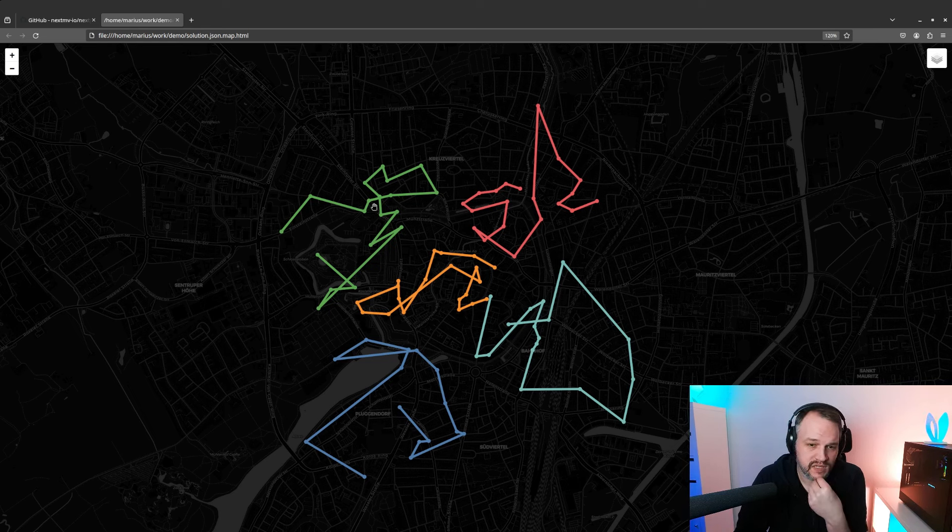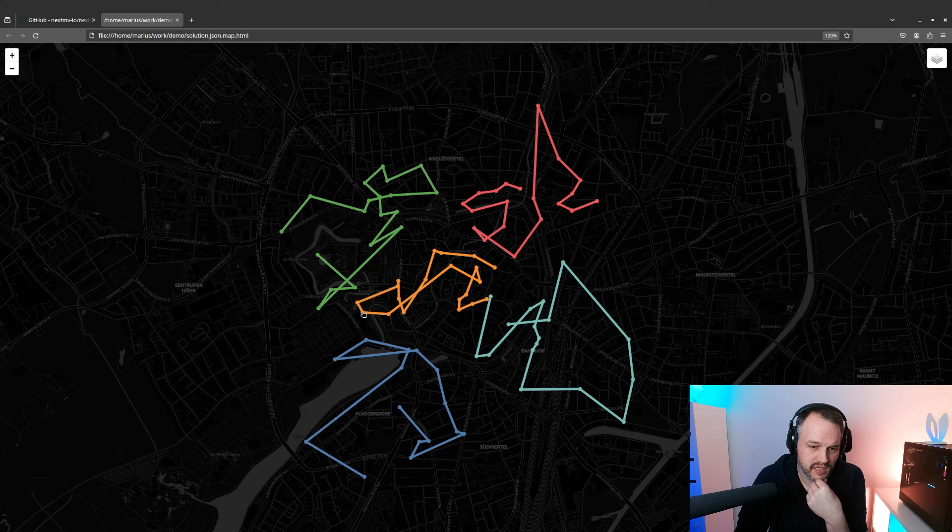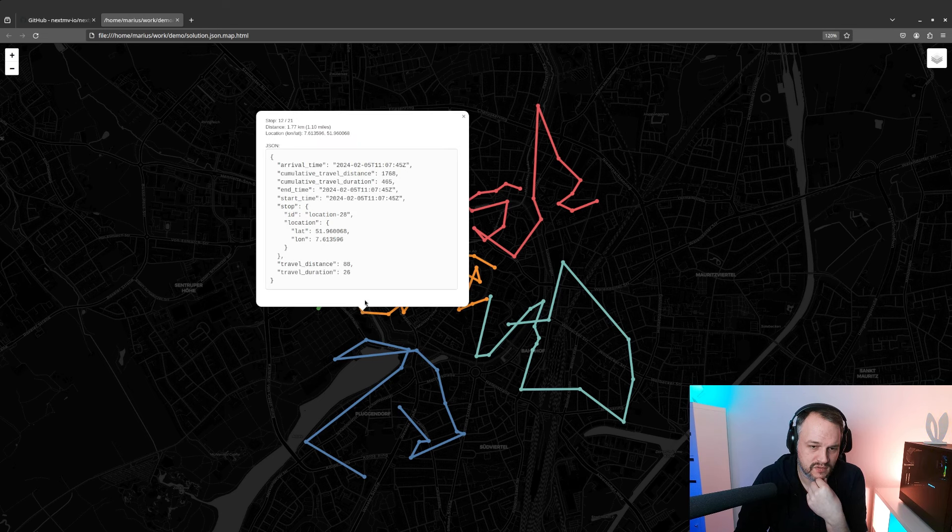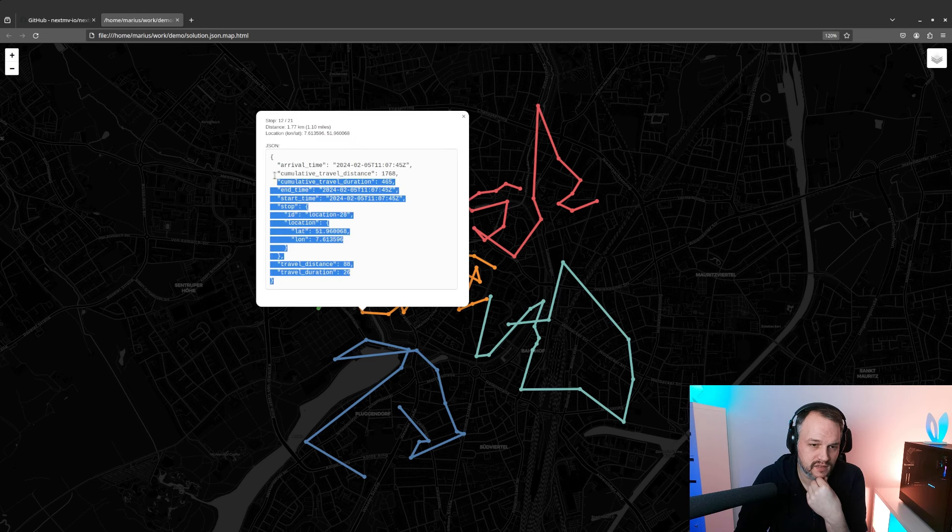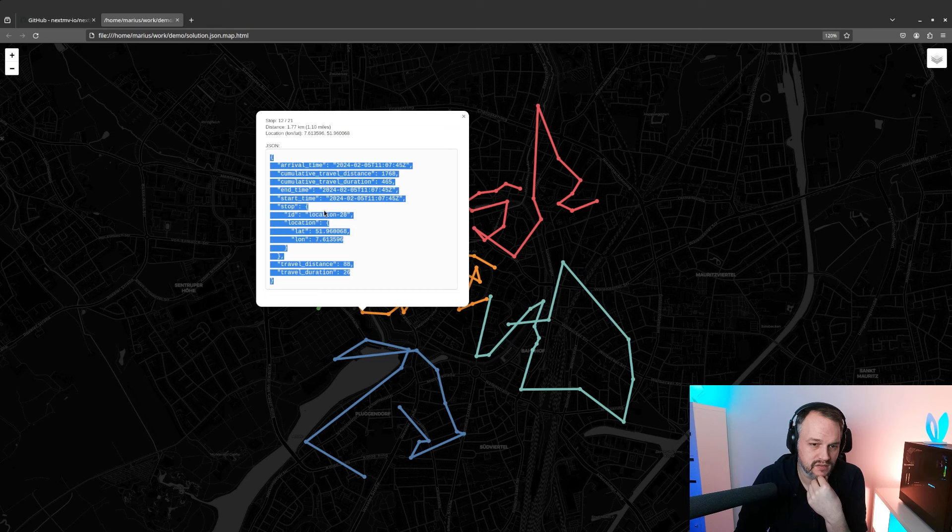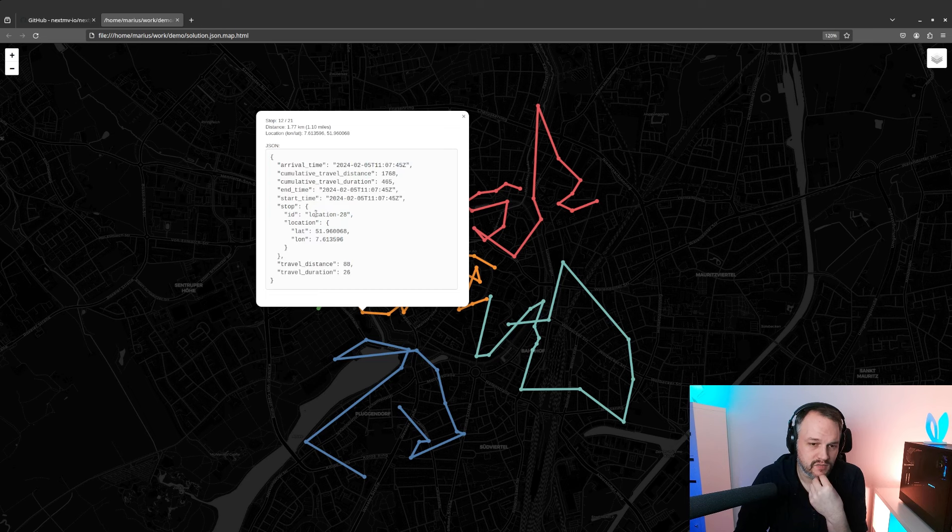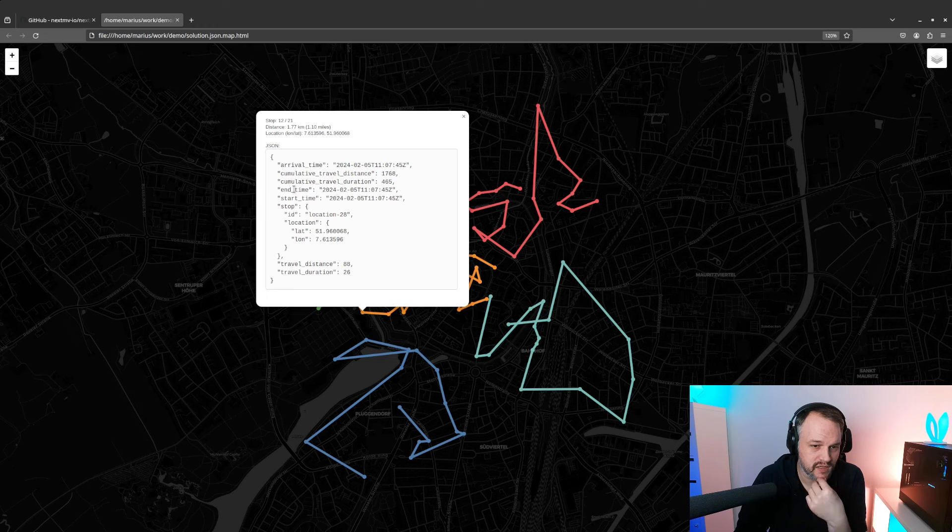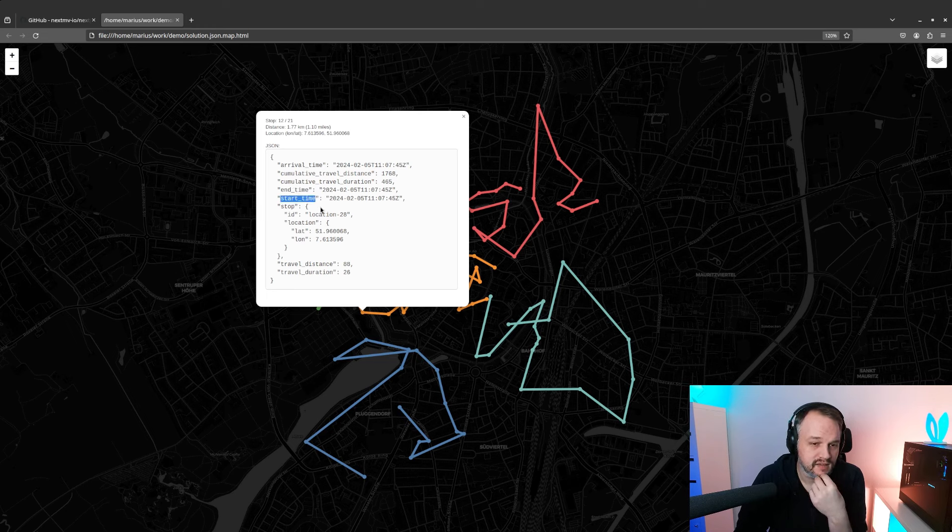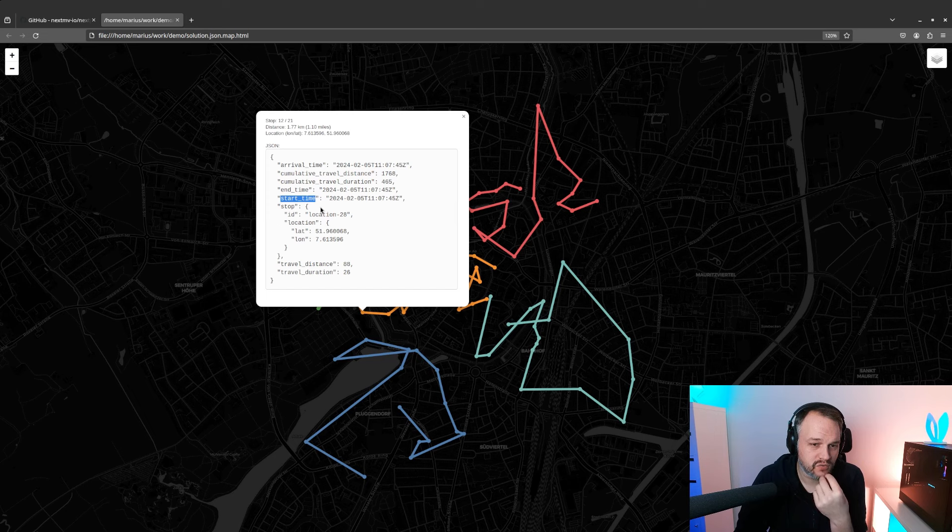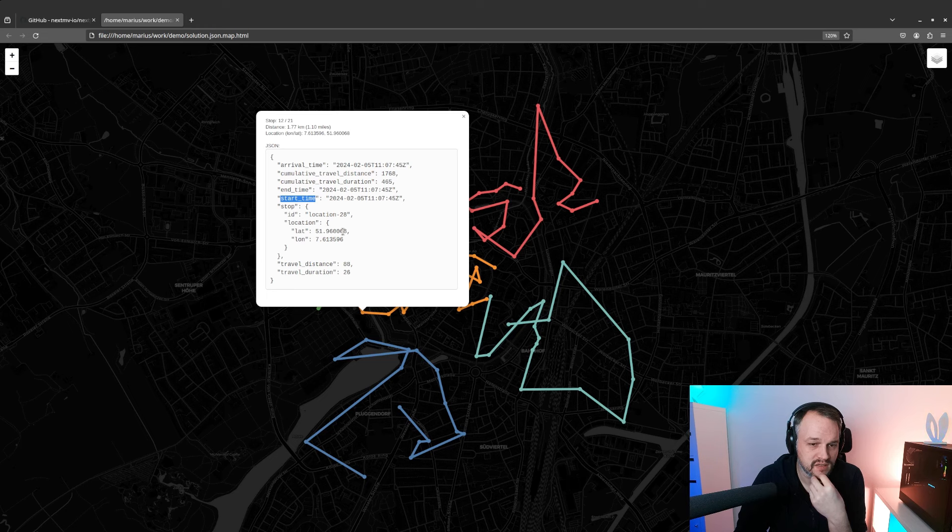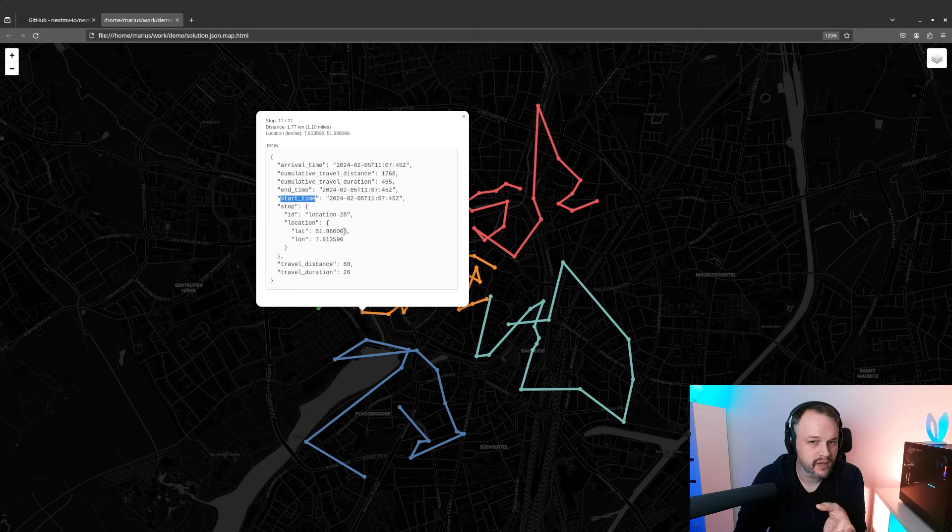What I find very useful is that you can actually click on all these stops and you get the contextual information basically. For each of these stops there's further information in this output file like the end time and start time, which is like ETAs when you arrive at the stop, when you leave at the stop or are done processing it.